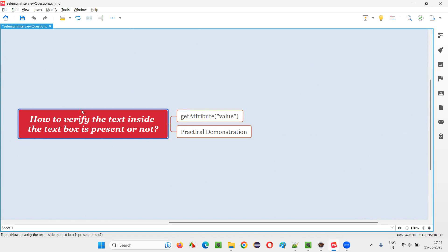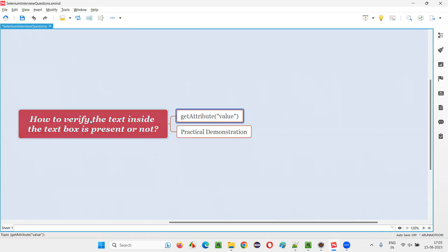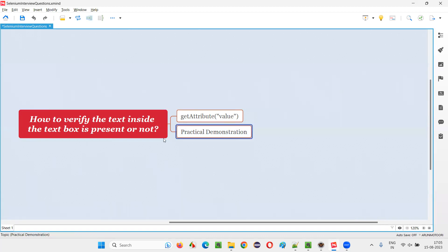That is the text there inside the text box. Using this command by providing the value attribute name, we can retrieve the text that is there inside the text box. And once it is retrieved, we can compare it with whatever text we are expecting to be there in the text box. And if they both match, the test will pass.